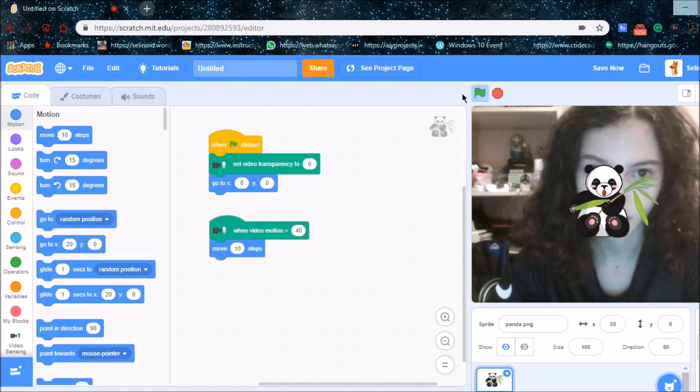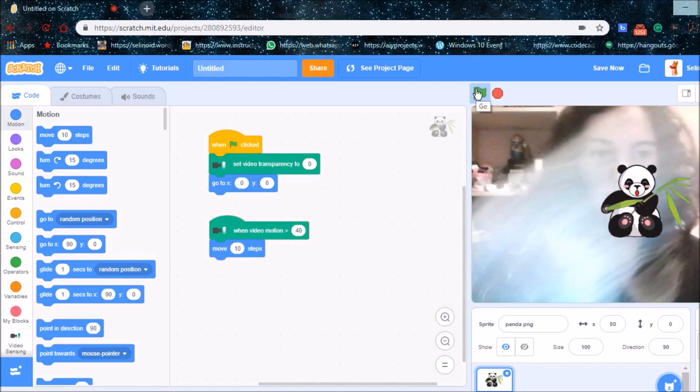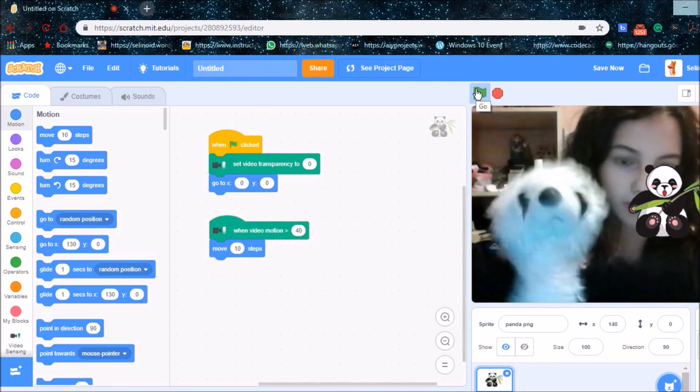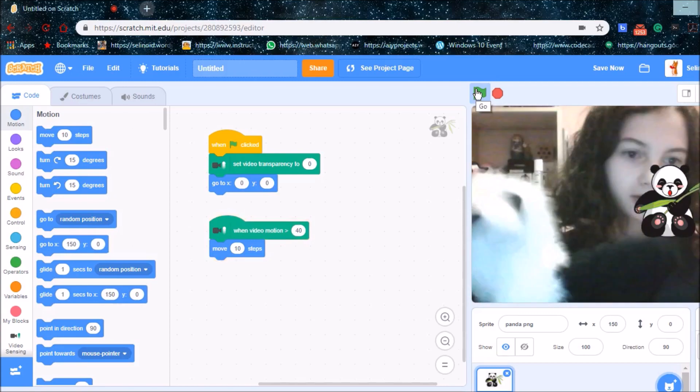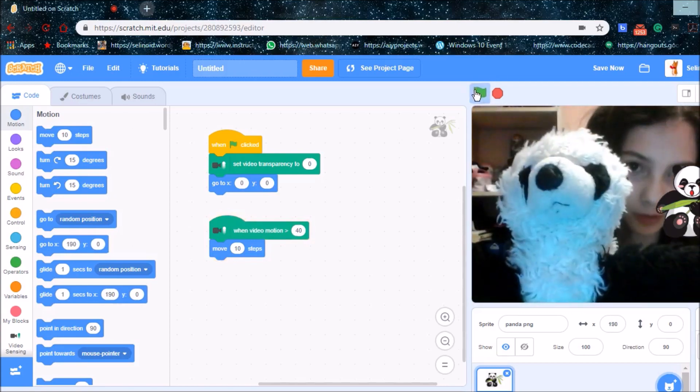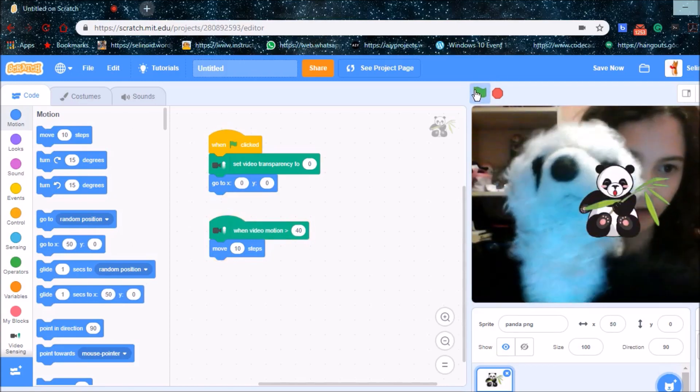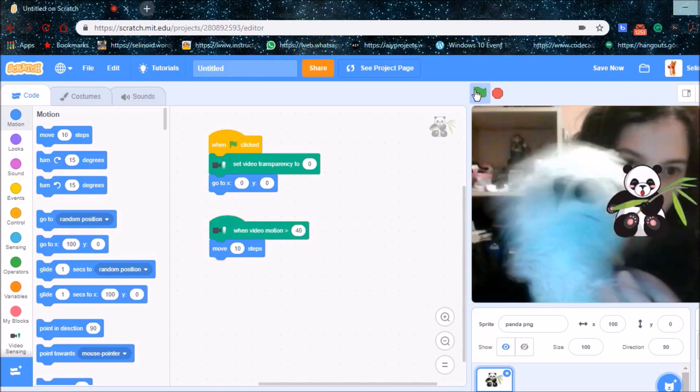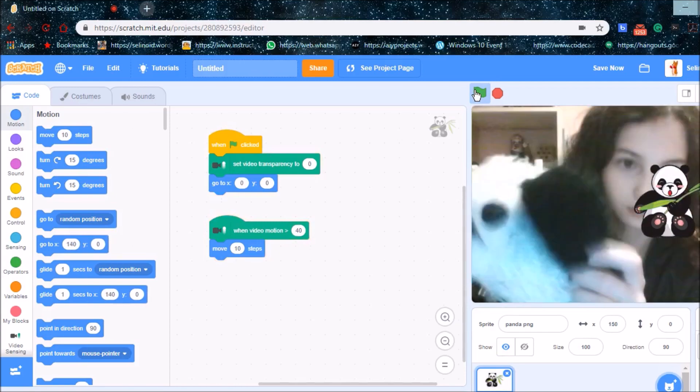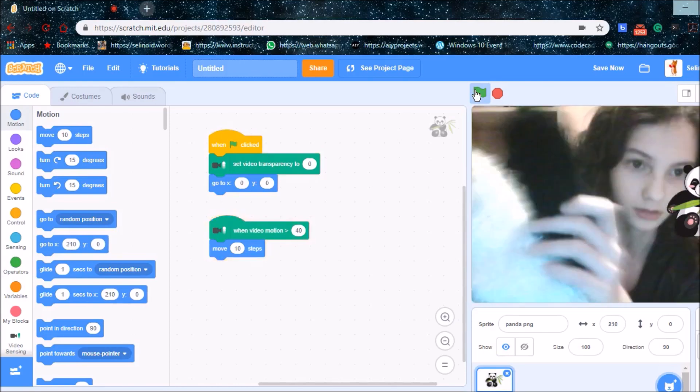So I'm going to get my panda, my old friend. And I'm going to press duplicate. And I'm going to make my panda wave.